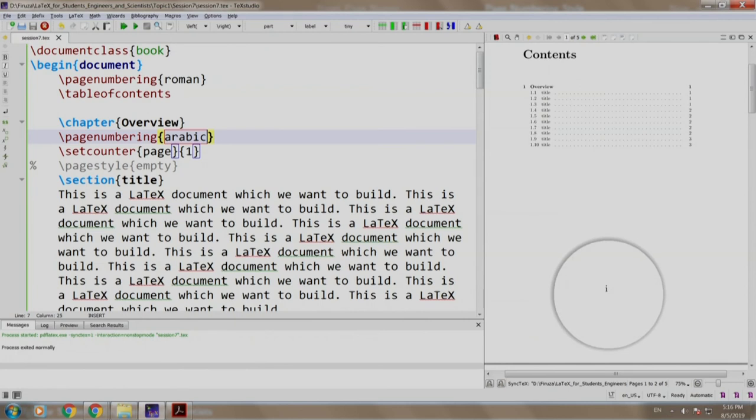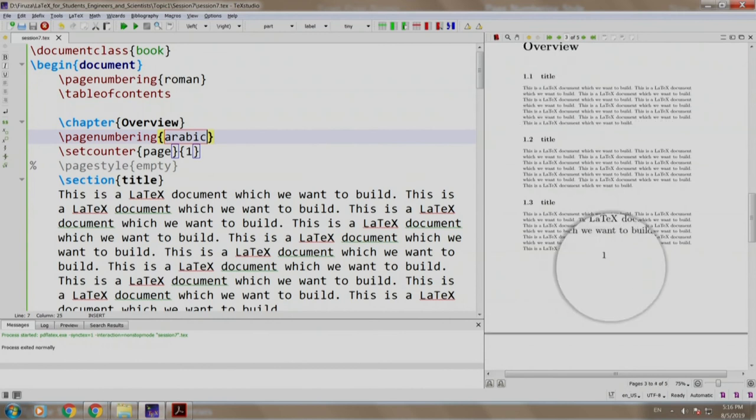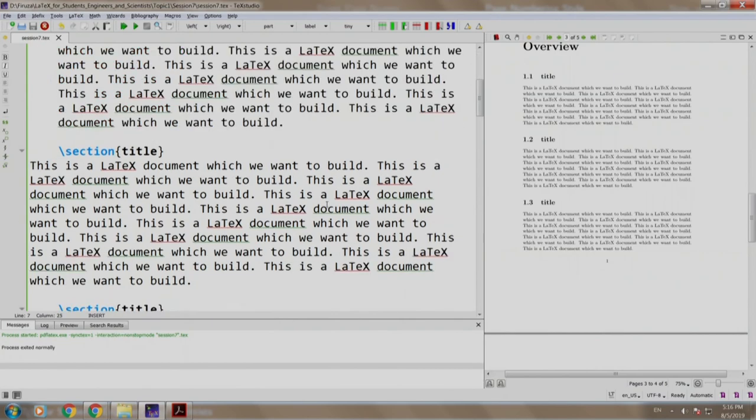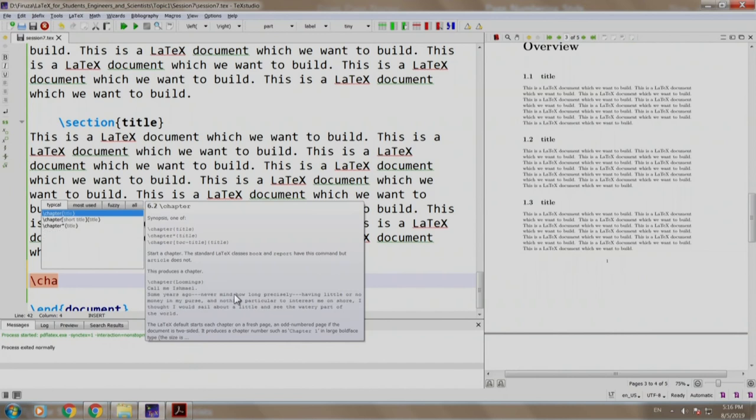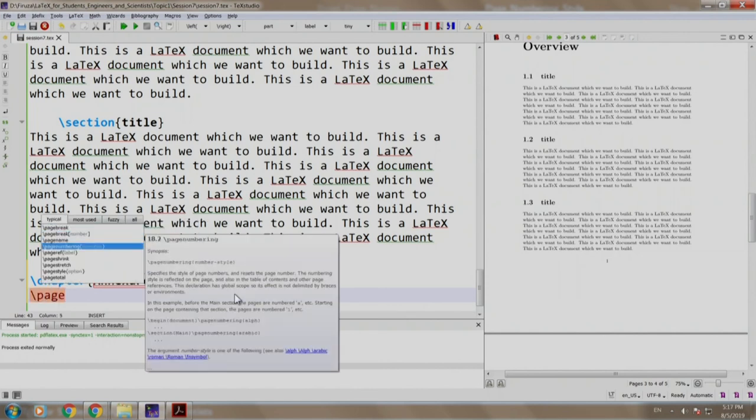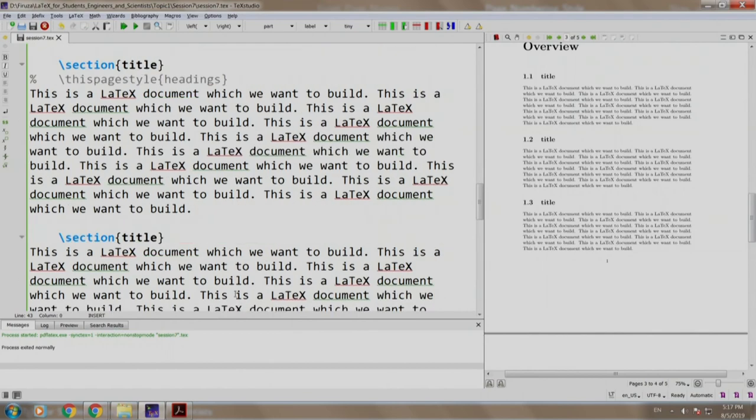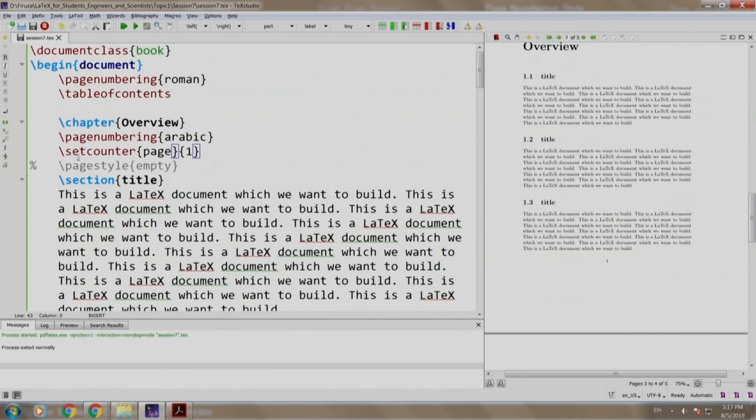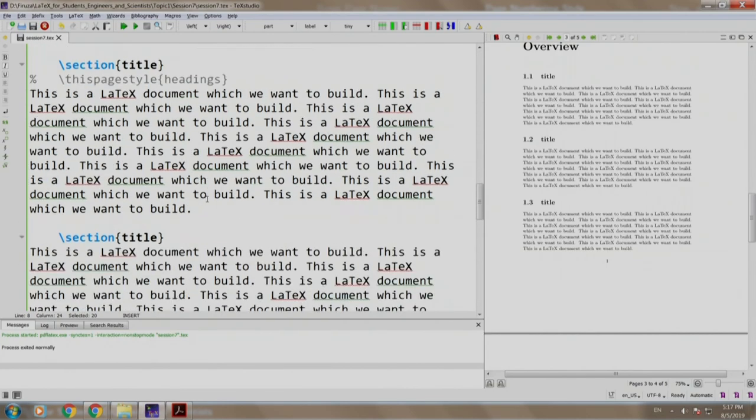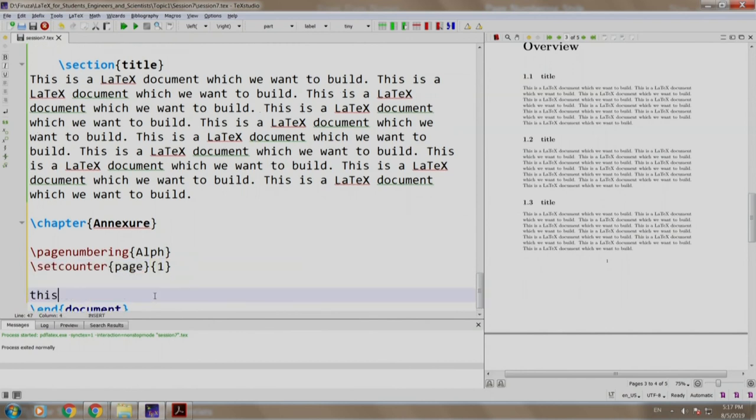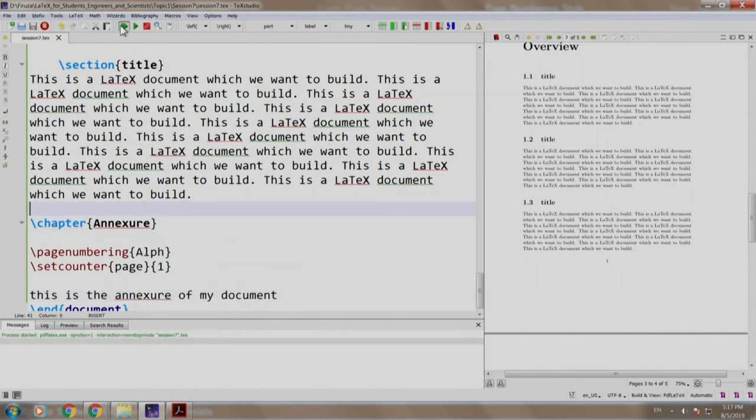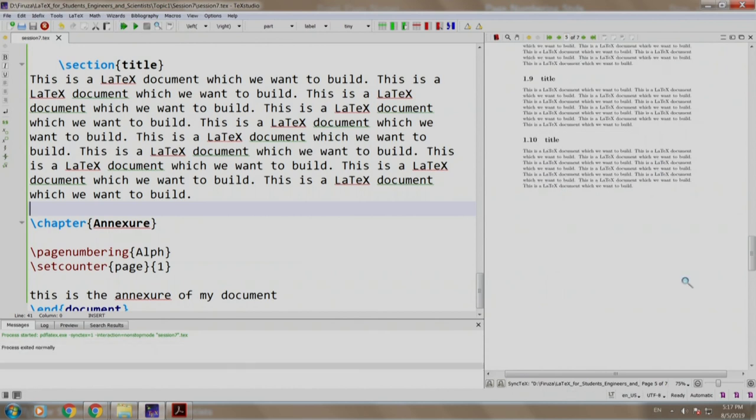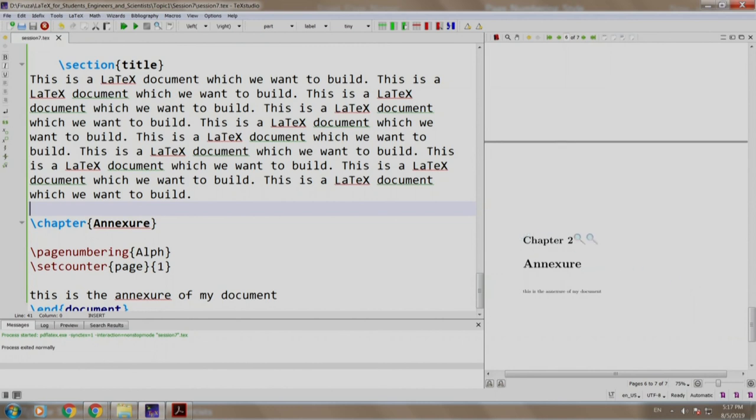We have a contents page on Roman number 1, Roman number 2 and then chapter starting with Arabic number 1. Now, let us add a chapter called annexia slash chapter annexia and we want the page numbering to be alphabets slash page numbering alphabet and we also write a set counter to start it from page number 1 and we have some content. This is the annexia of my document. Let us build and run two times, so that I have it in my table of contents. Let us go to annexia chapter number 2, annexia starting with page number a.